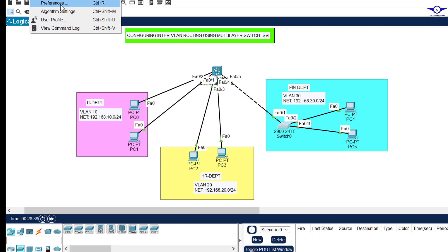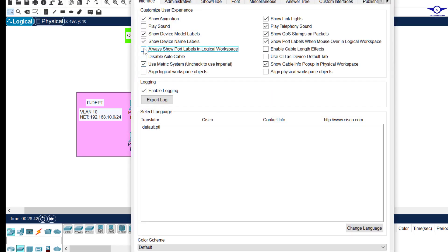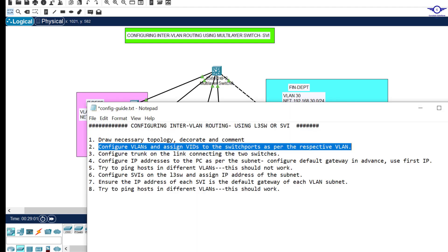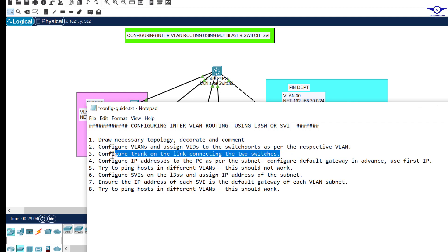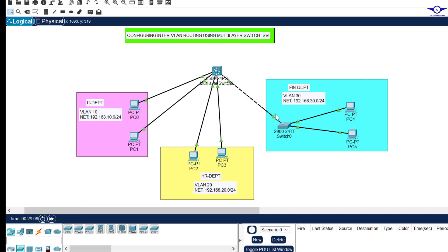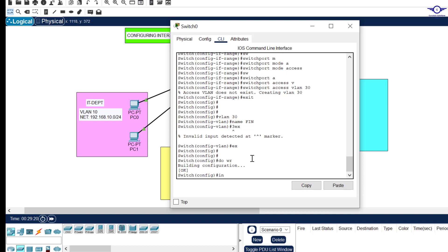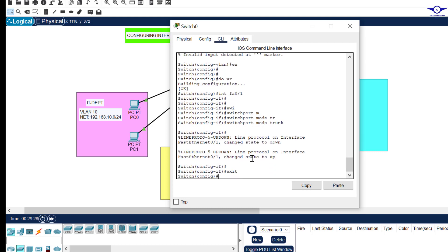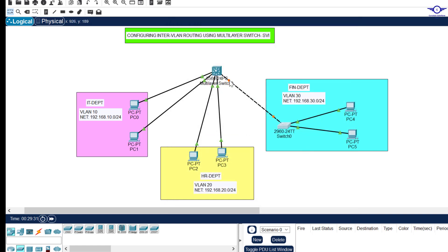Now let's configure the trunk on the multilayer switch. Go back and configure trunk on the link connecting the two switches. FA0/1 on the access switch and FA0/5 on the multilayer switch should be trunk. On the access switch: interface FA0/1, switchport mode trunk, exit.